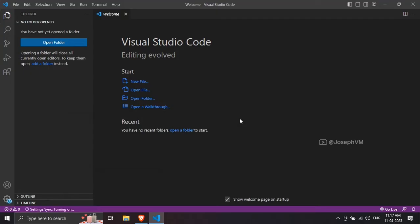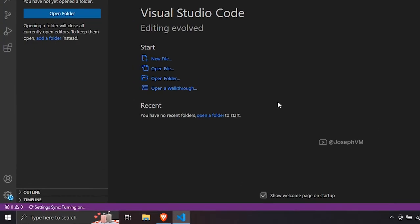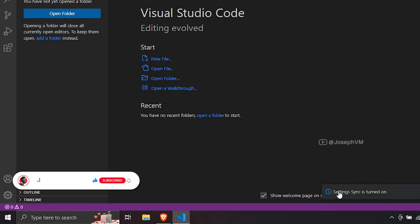The process will take a few seconds to complete and you can track its progress in the status bar at the bottom of the window. Once finished, you will receive a notification in the bottom right corner indicating that settings sync is turned on.